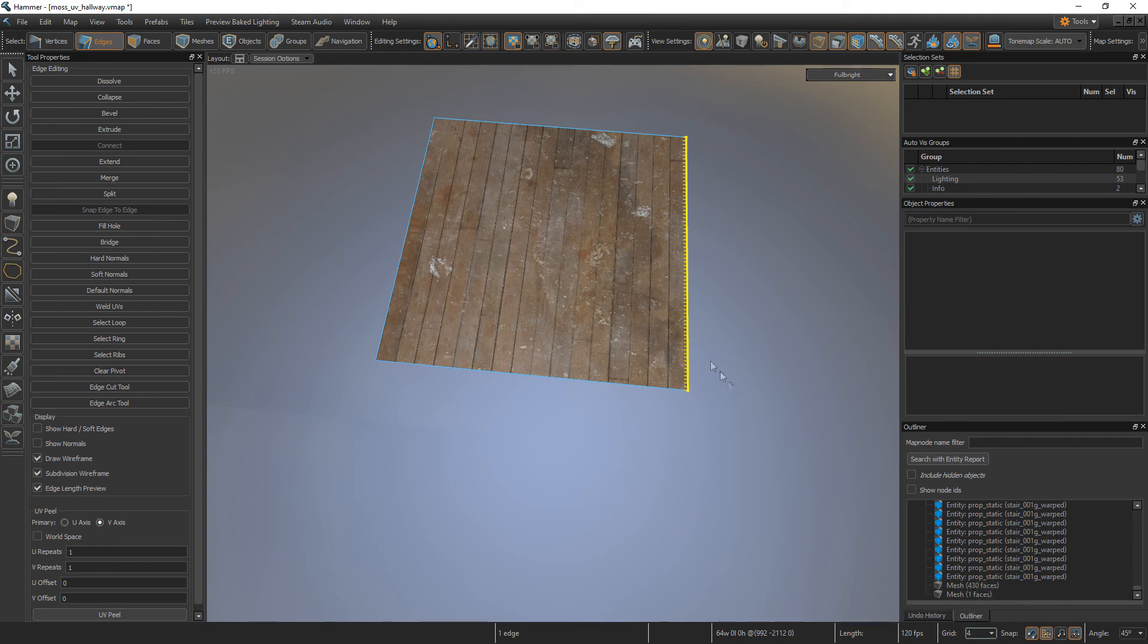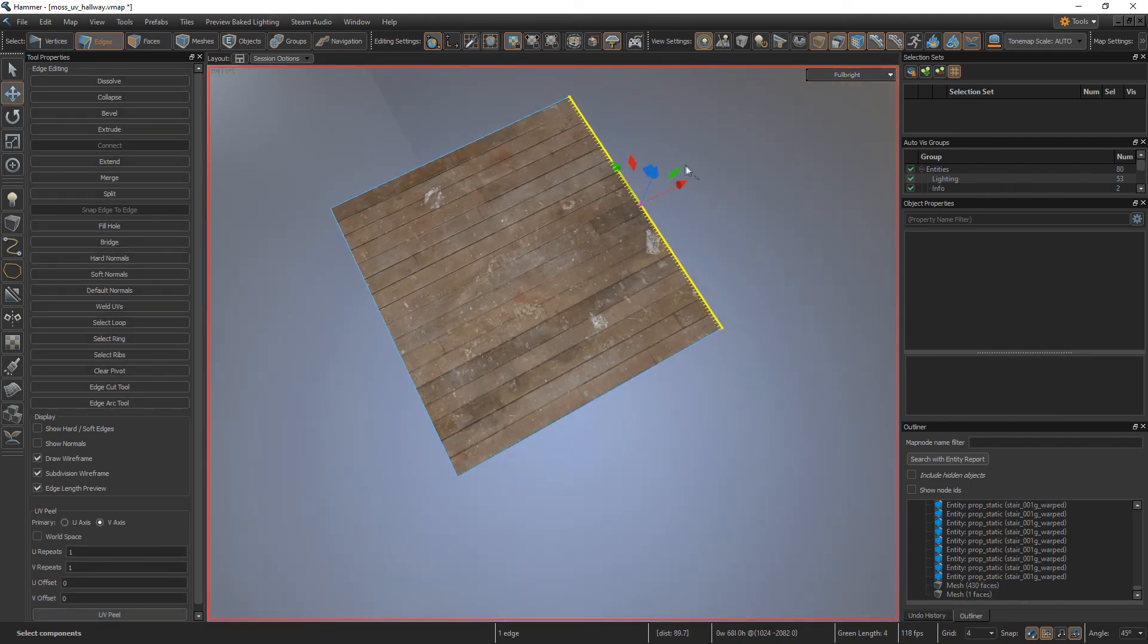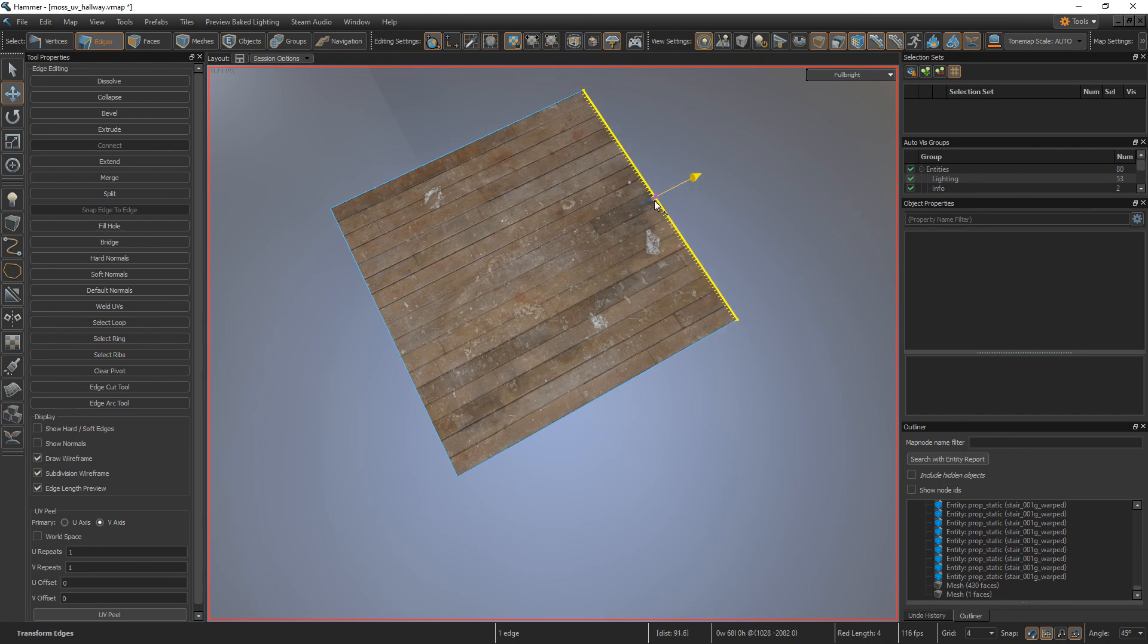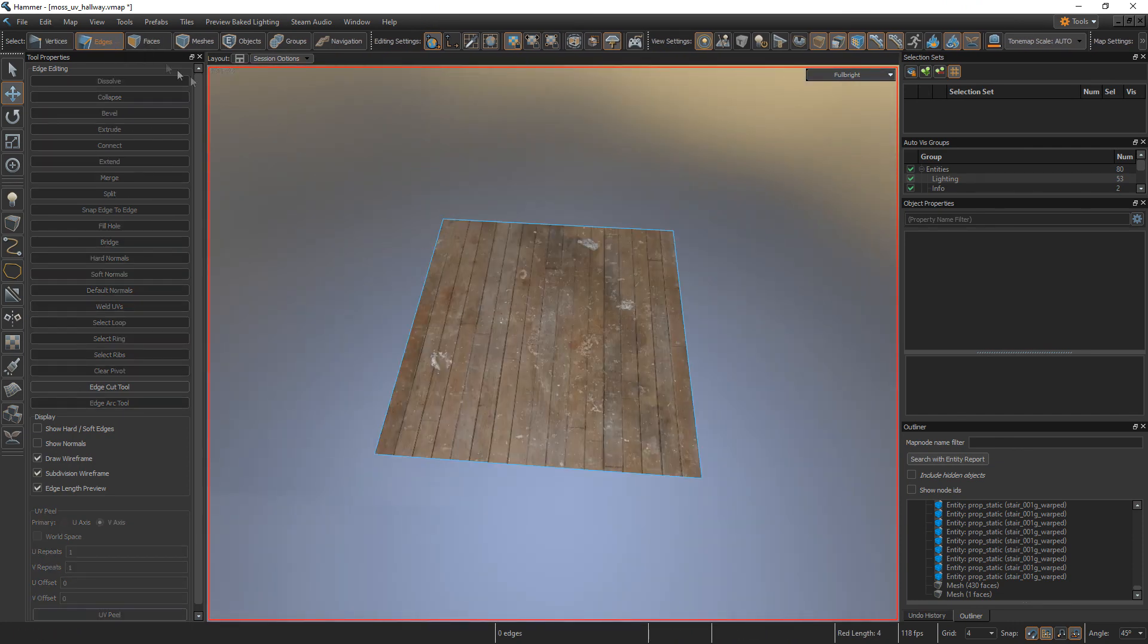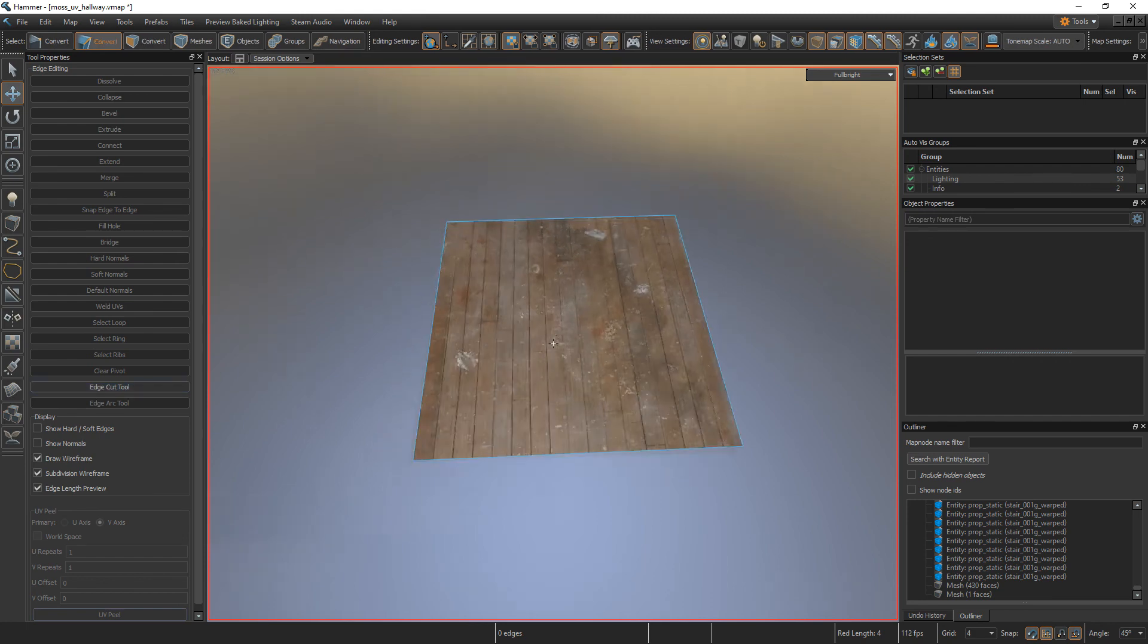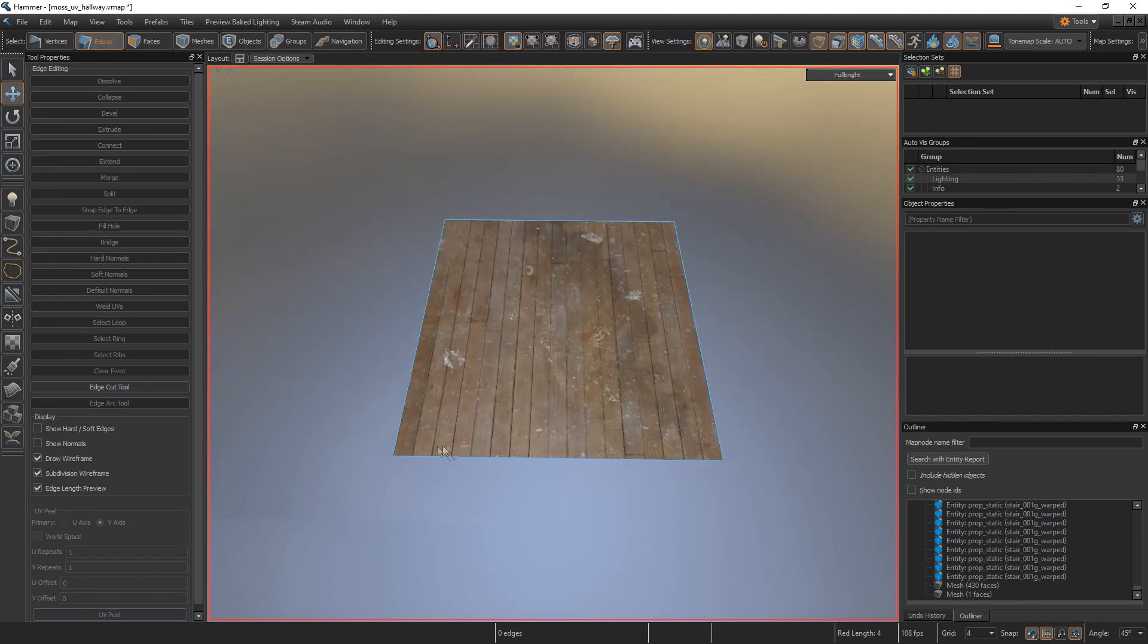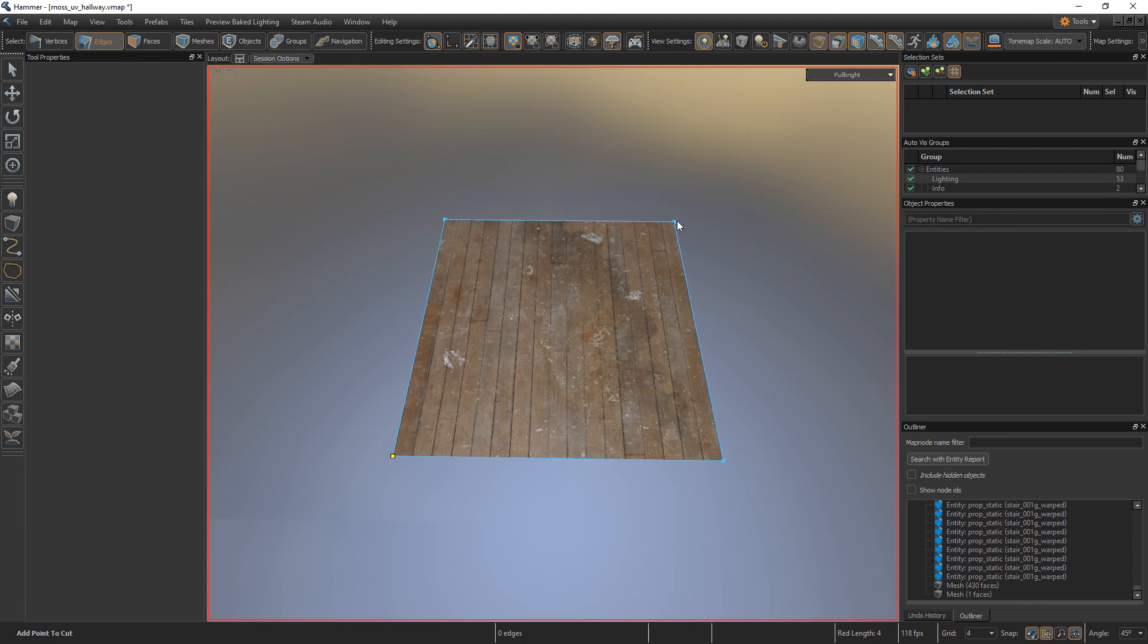So change your grid size to 4. Let's add 4 to both of the dimensions of your quad, like so. So in the Edge tool, hit this button to open your Edge Cut tool or press C on your keyboard. So click on this vertex in this corner and on this vertex in the opposite corner, hit enter.